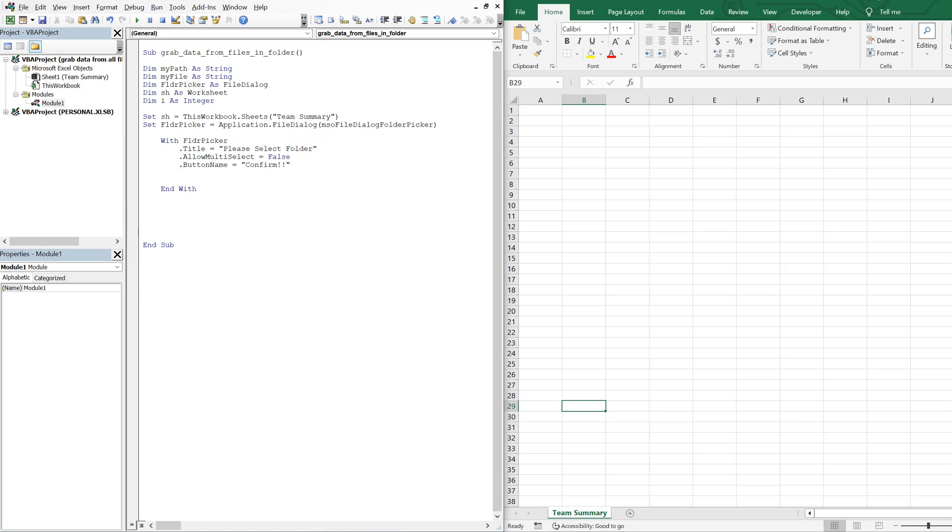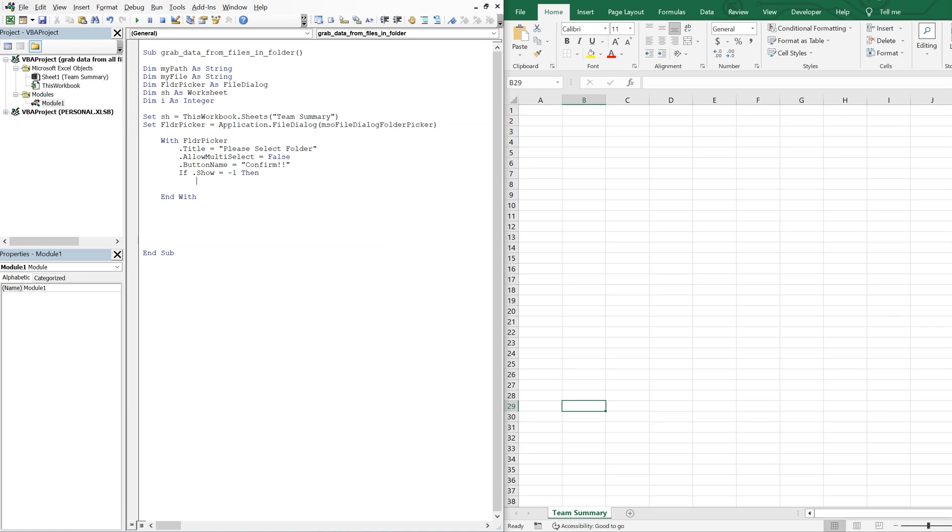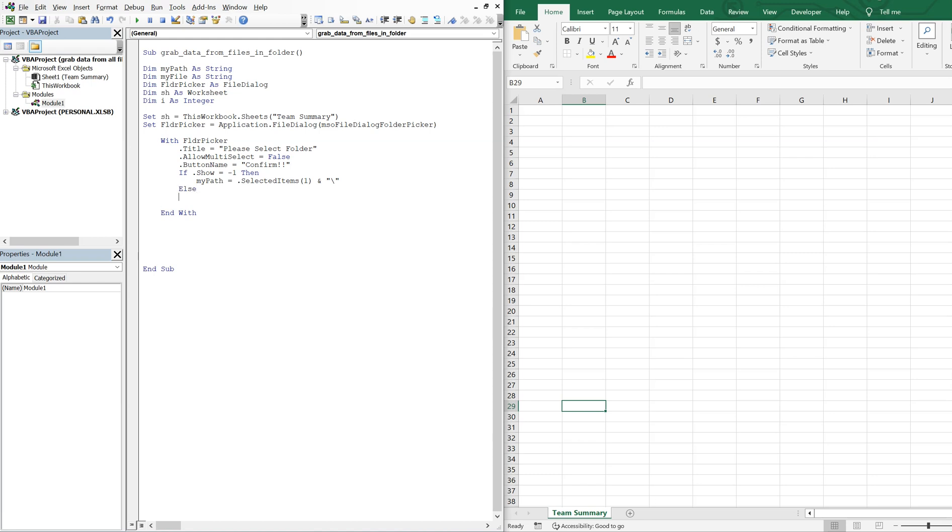So now if dot show equals negative one, so if a file is selected, that means myPath will be equal to selected items one. And we'll add a backslash to it. So we'll have our file path. Otherwise or else, we'll go ahead and just end the macro. And we'll end our if.